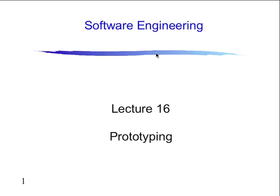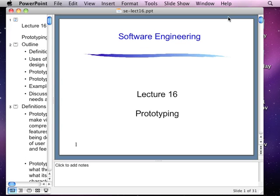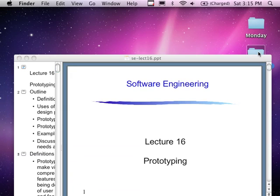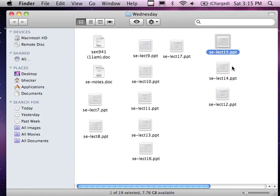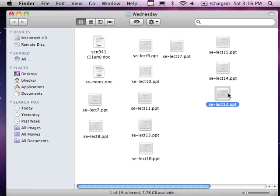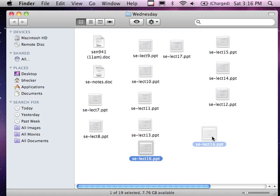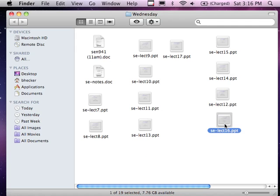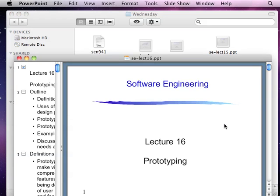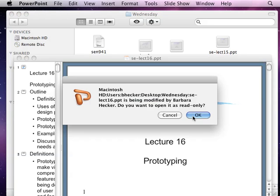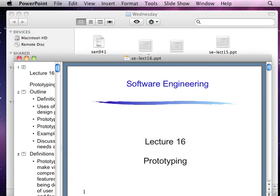Because the earlier session wasn't recorded, I'll also review what you need to know in terms of the rest of those lectures. You don't have to go over lectures 15, 14, or 12. Lecture 12 is a midterm exam review, 14 is on risk assessment, and 15 is on metrics. Lecture 16 is prototyping — you do have to do lecture 16.